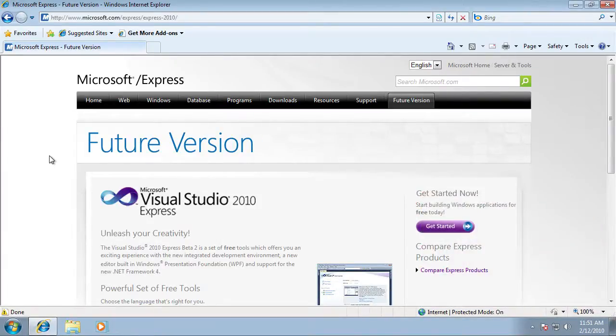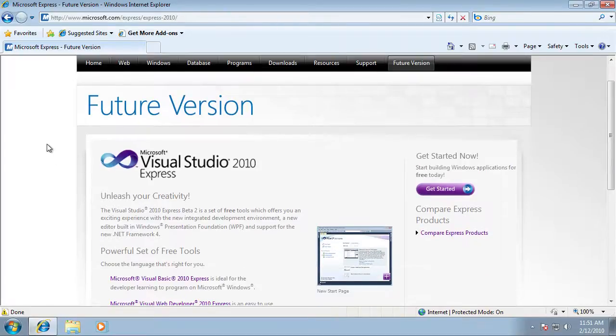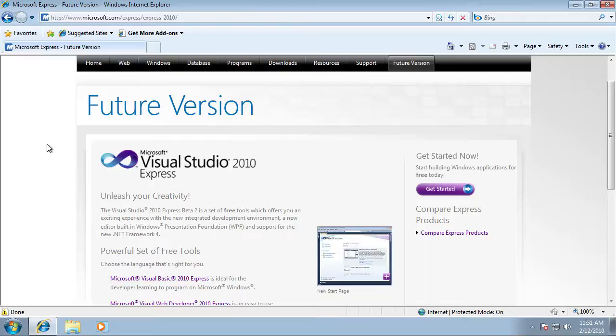Okay so if you take a moment to navigate to www.microsoft.com/express/express-2010 and you can pause the video to make sure you get that location.